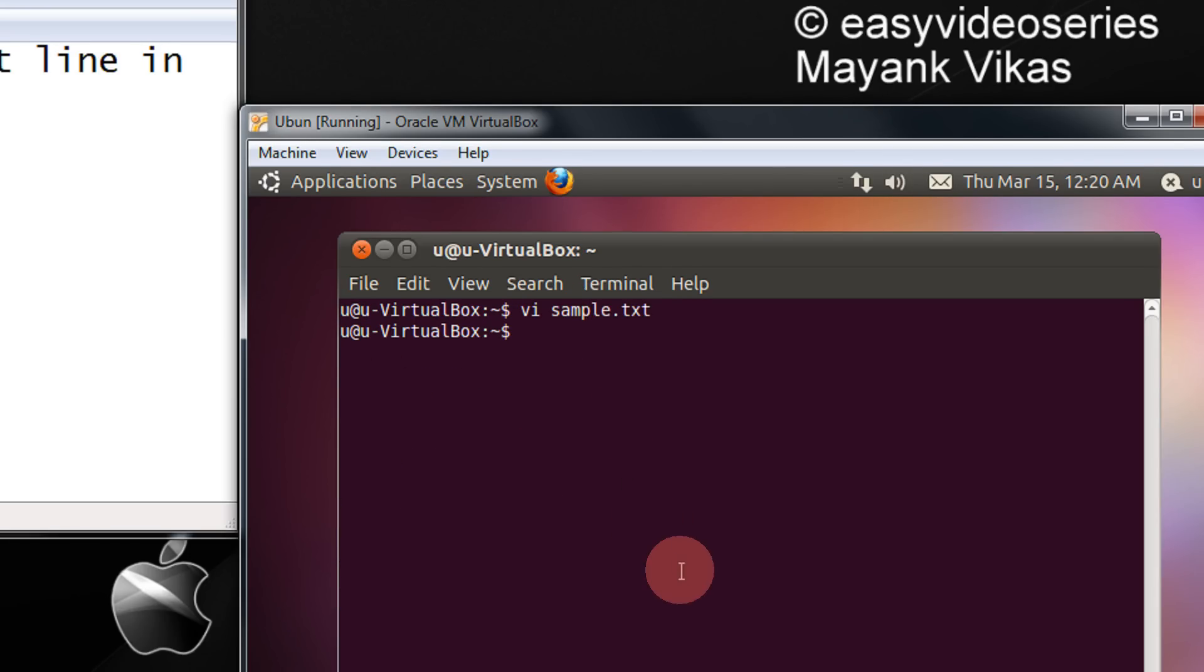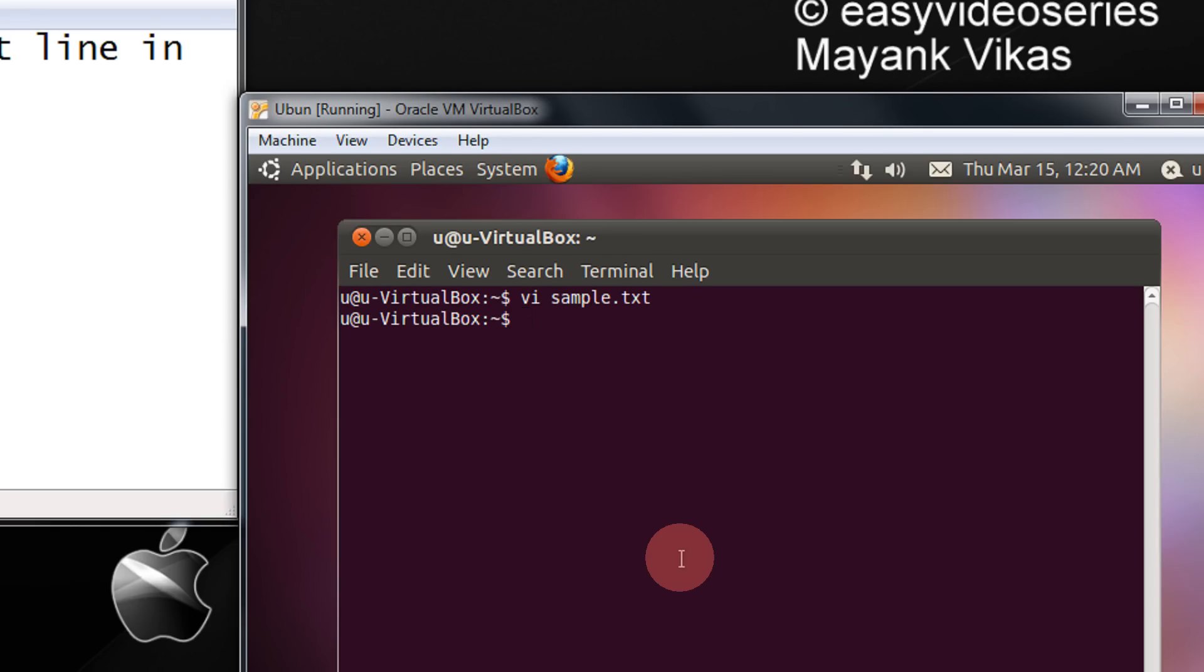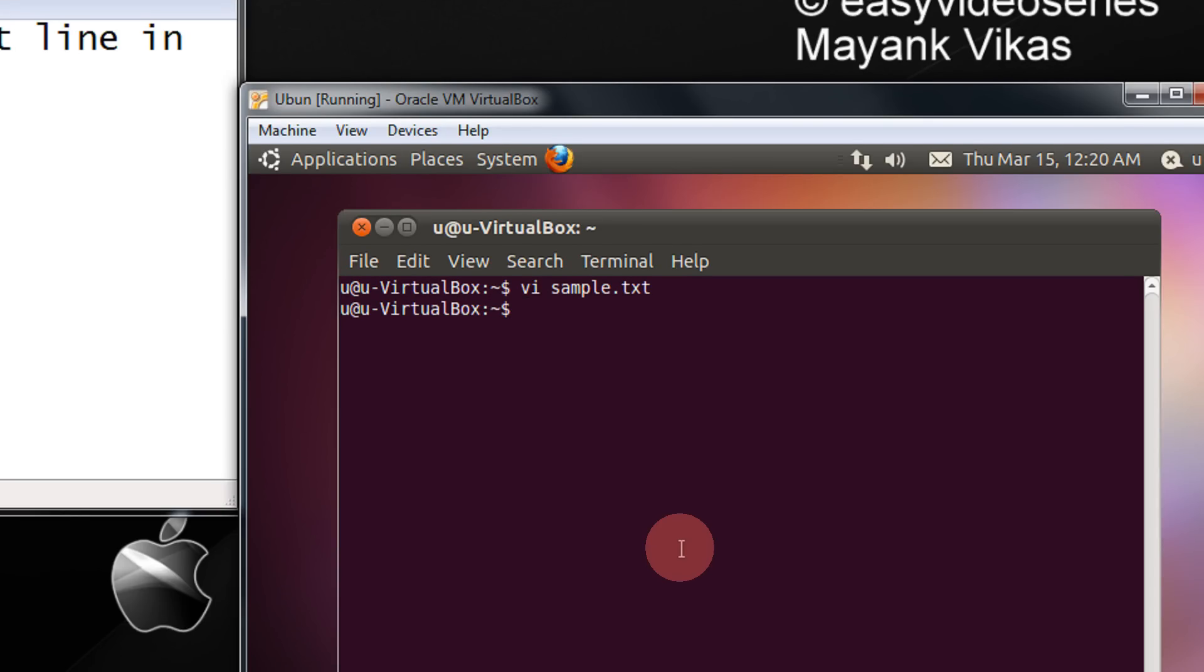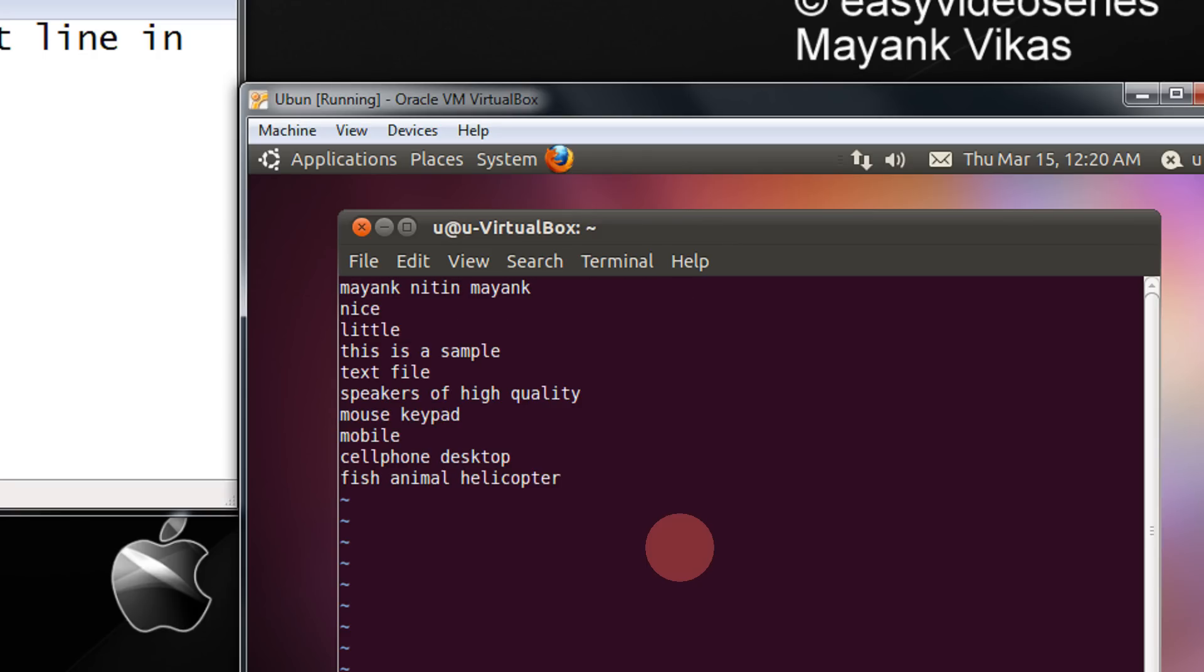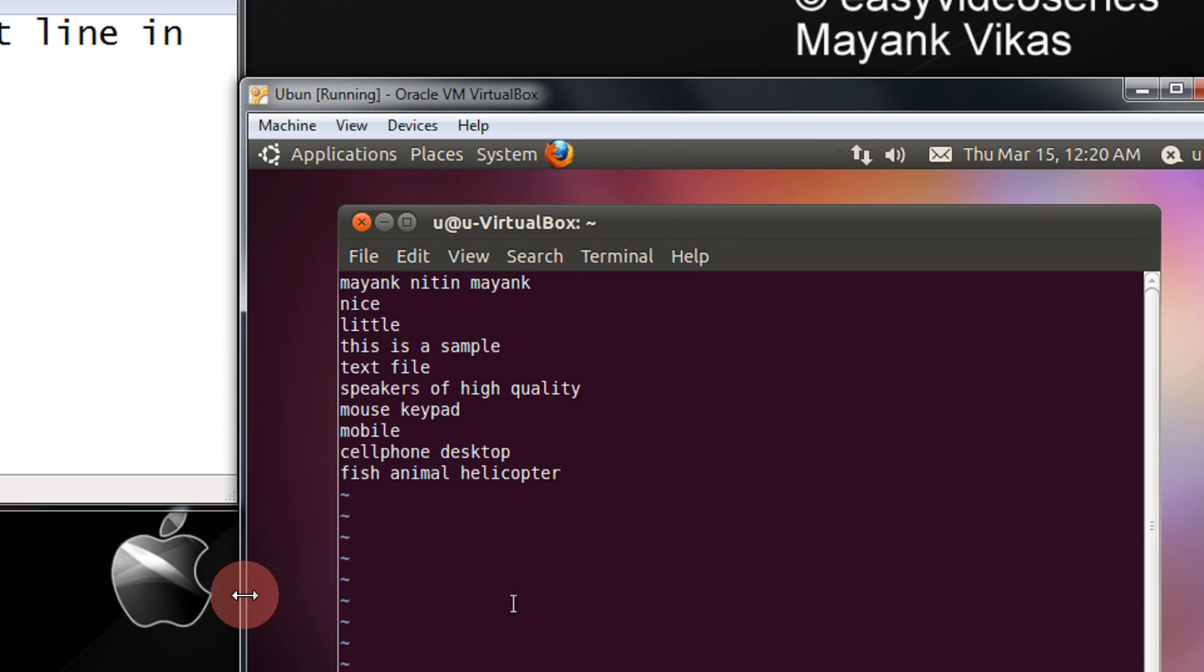So if you want to directly go to the last line, you can just type vi, give a plus, space, and the filename. Because of the plus, you will see that now you are directly at the last line of the file.